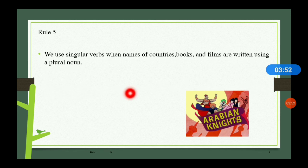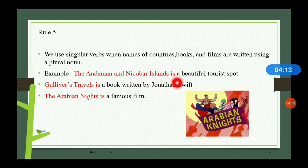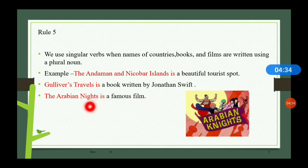Rule number five: we use singular verbs when names of countries, books, and films are written using a plural noun. For example, 'The Andaman and Nicobar Islands is a beautiful tourist spot.' Gulliver's Travels is a plural-form book title, so we say 'Gulliver's Travels is a book written by Jonathan Swift.' Similarly, 'The Arabian Nights is a famous film.'